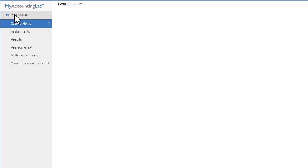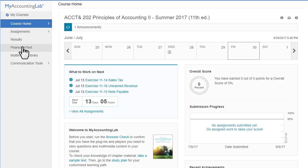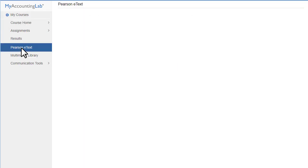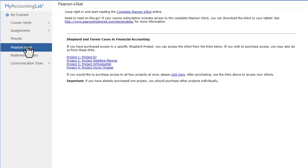Go back to the main menu. You can click here to read the Pearson e-text.